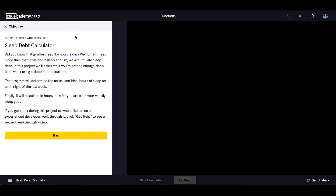Sleep Depth Calculator. Did you know that giraffes sleep 4 to 6 hours a day? We humans need more than that. If we don't sleep enough, we accumulate sleep debt. In this project, we will calculate if you are getting enough sleep each week using a sleep depth calculator. The program will determine the actual and ideal hours of sleep for each night of the last week, and calculate in hours how far you are from your weekly sleep goal.